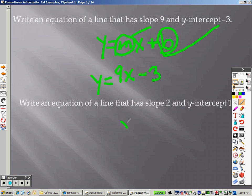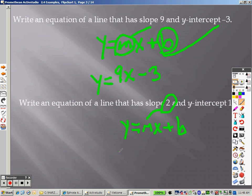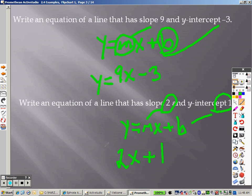Same idea here: y equals mx plus b. My slope is m, so 2 I put in there to get a 2x. 1 is the y-intercept, so I put a 1 in there to get plus 1. So I have y equals 2x plus 1, and there's your answer.